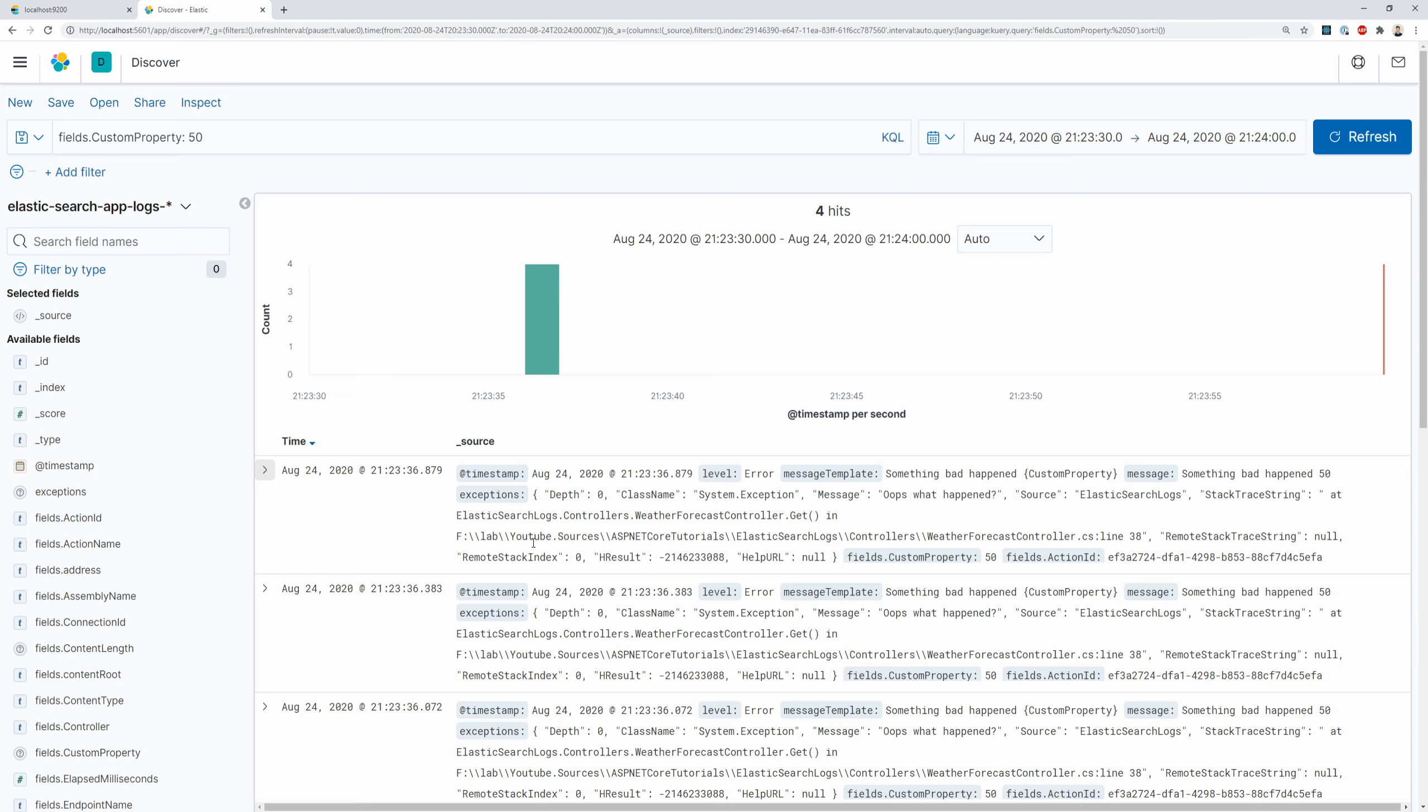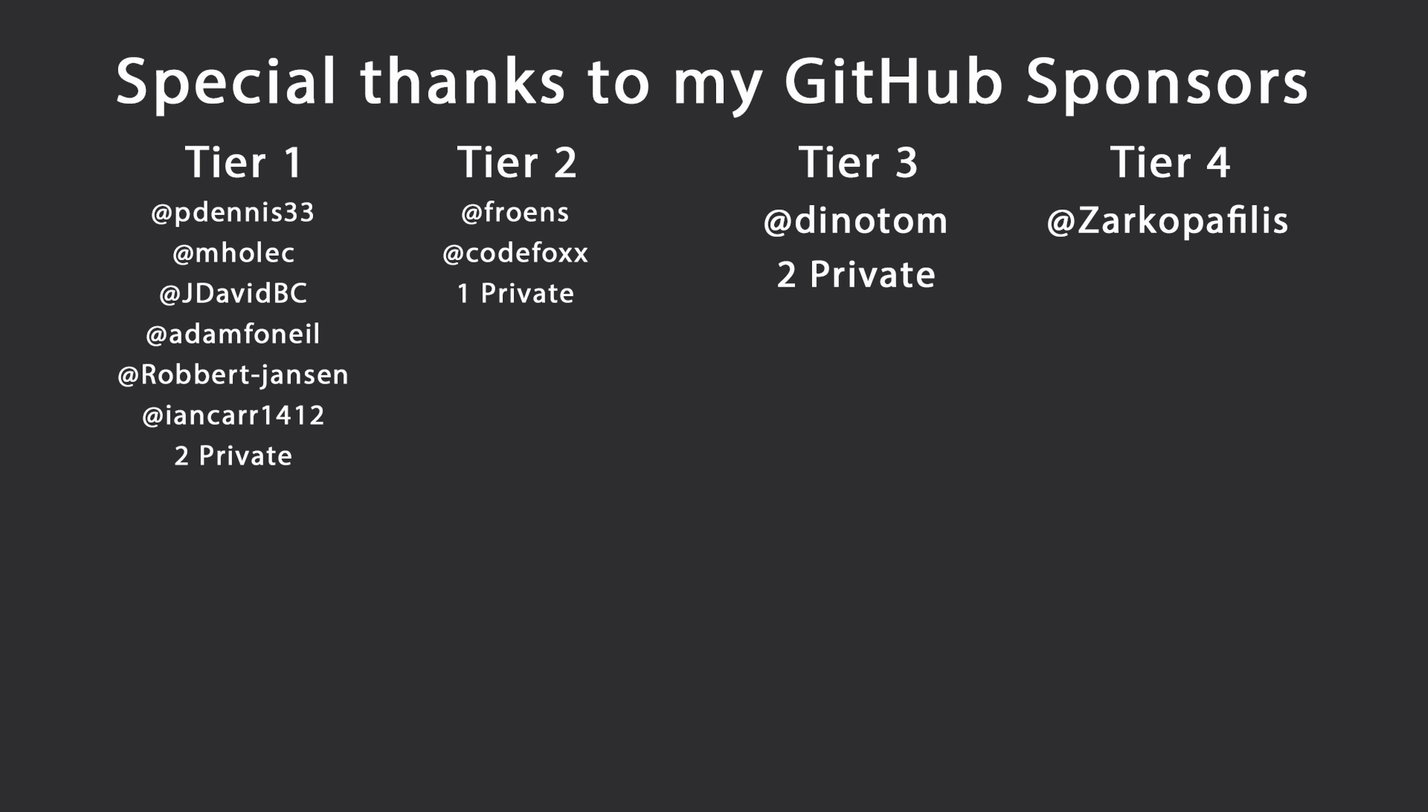As always. You can find the whole code for this video in the description down below. That's all I had for you for today. Thank you very much for watching. Special thanks to my GitHub sponsors for making these videos possible. If you want to support me as well, you're going to find the link in the description down below. Leave a like if you like this video. Subscribe for more content like this. And ring the bell as well to get notified when I upload new videos. And see you in the next video. Keep coding.